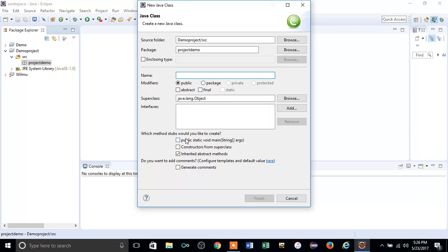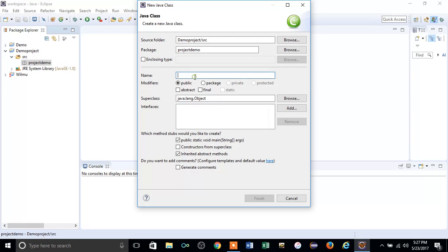You have to make sure that you have clicked this thing: which method stubs would you like to create? You have to click public static void main.